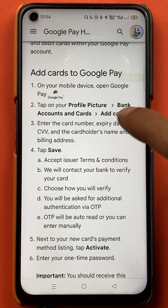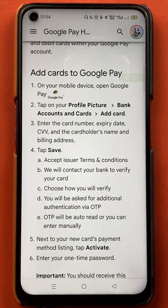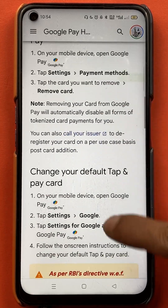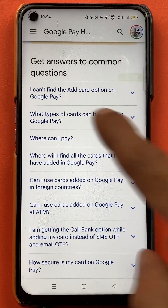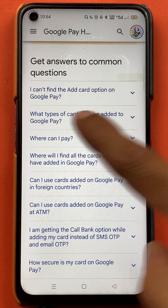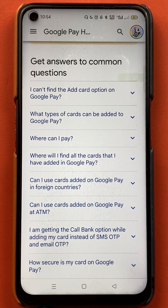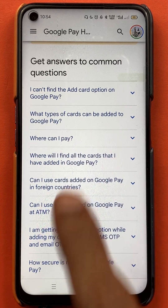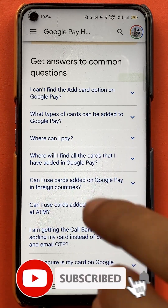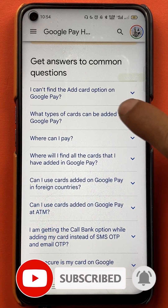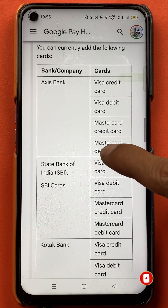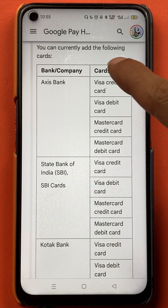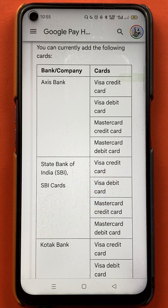Once you select your browser, the main help page opens — 'Manage your credit and debit cards.' There are multiple steps shown on how to add your card. Scroll down and stop at 'Get answers to common questions.' You will find multiple questions there. The key question is: 'What type of cards can be added to Google Pay?' Select that question.